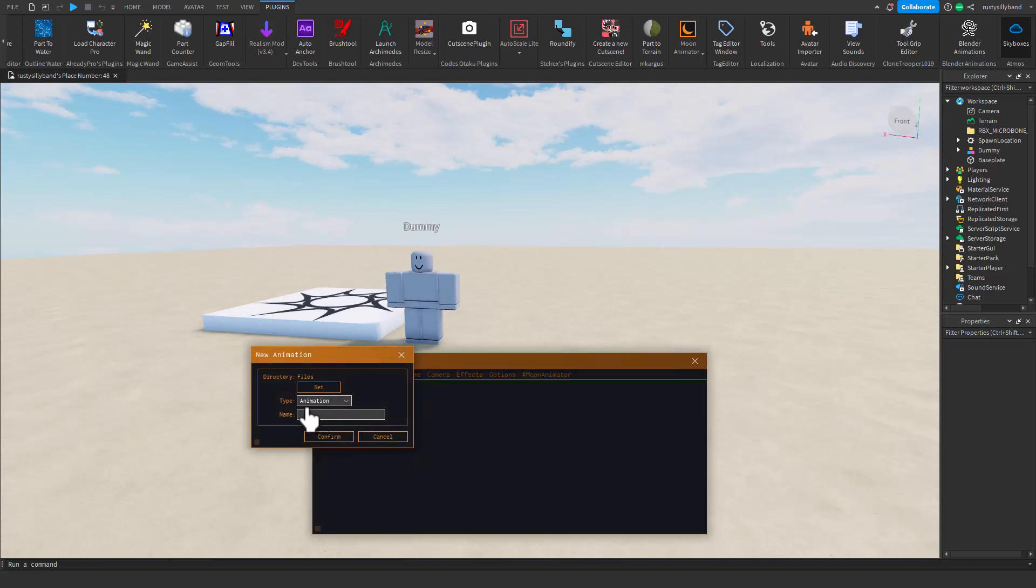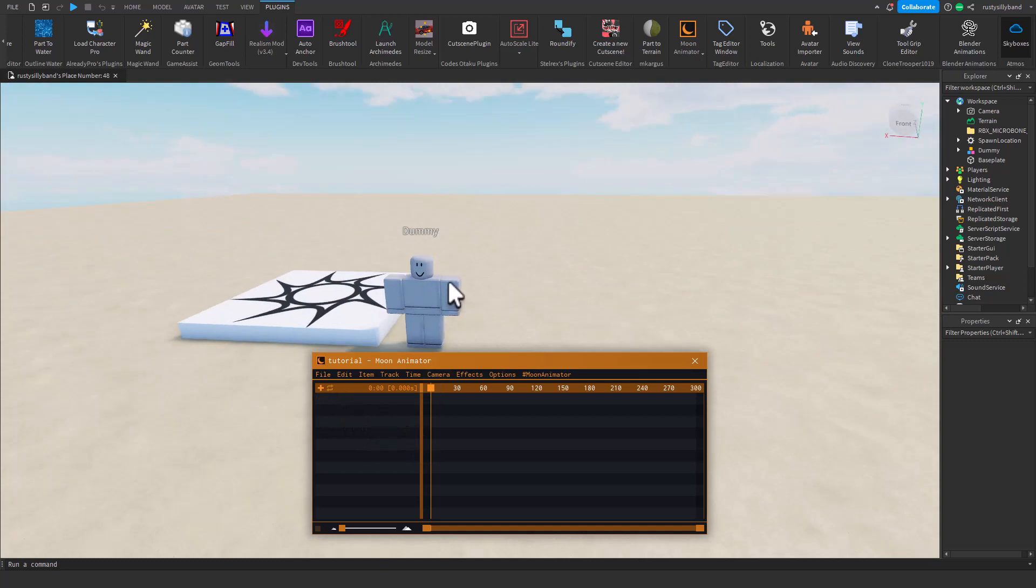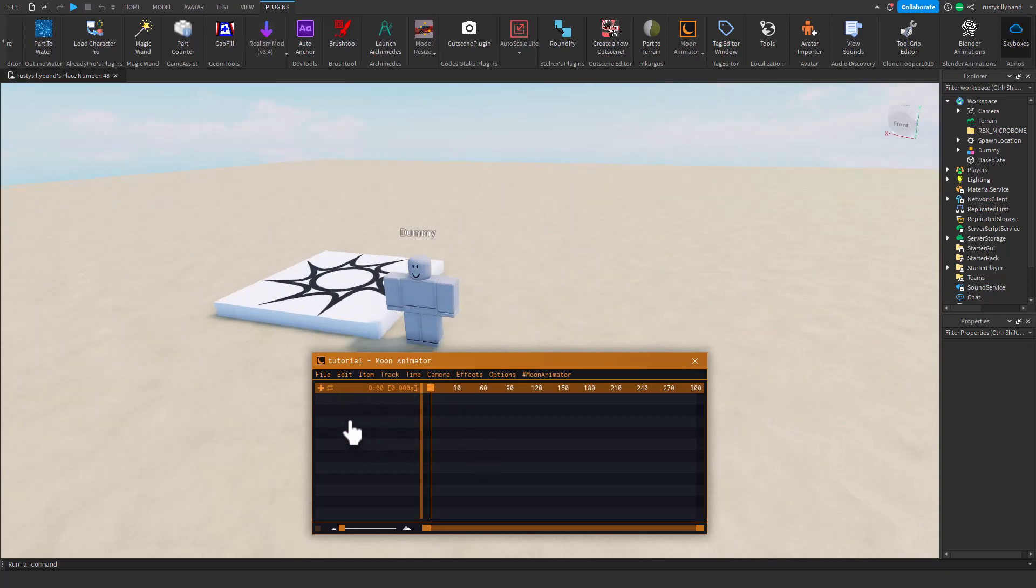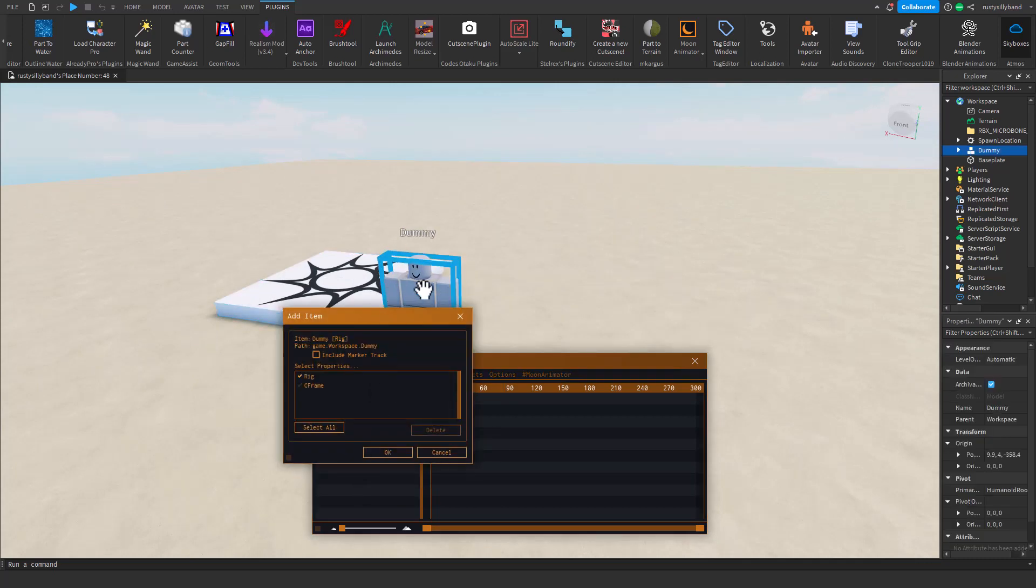What you have to do is go into File and click New Animation. You can name this whatever you want, so I'm going to name this Tutorial. Then to actually get your guy in here, you have to go into Item, Add Item, click on your rig right here, it should pop up, and click Okay.